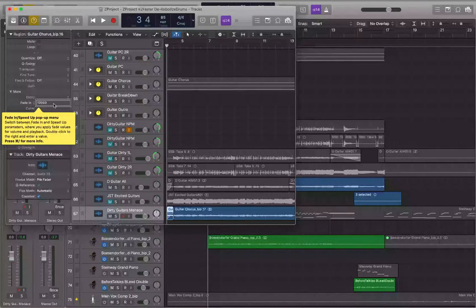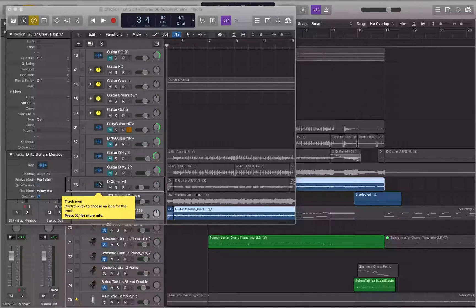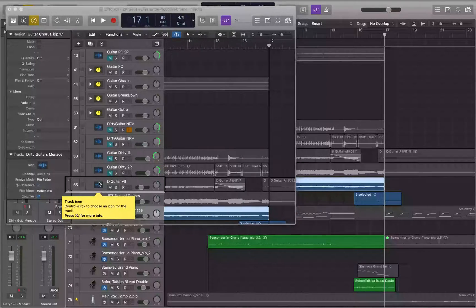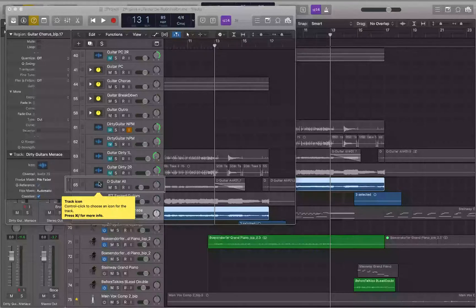Back on the track header, I tap the right arrow once to select the next region — the one from bar 4 beat 3 to measure 17. Ctrl+End confirms it ends at 17 bars 1 beat 1 tick. I want to start my fade out around measure 13, so I'll back up to there — 16 bars, 15 bars, 14 bars, 13 bars 1 beat 1 tick — and split the region there.